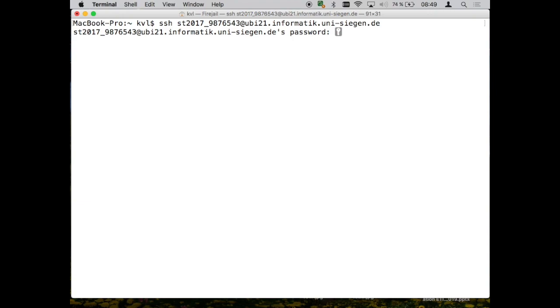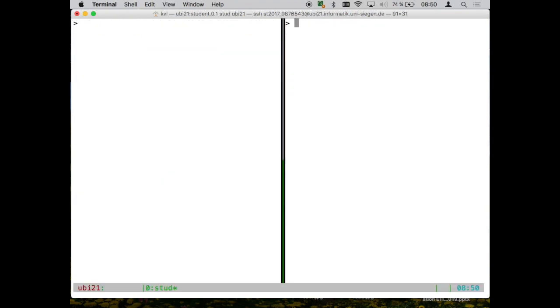So now the server asks for a password. I will type that in without showing it there, and we are there.